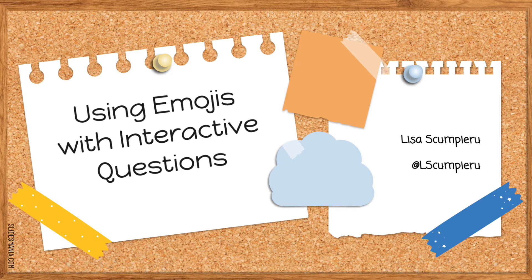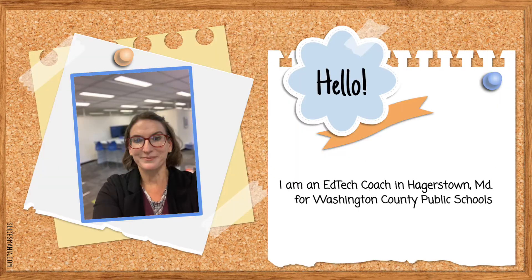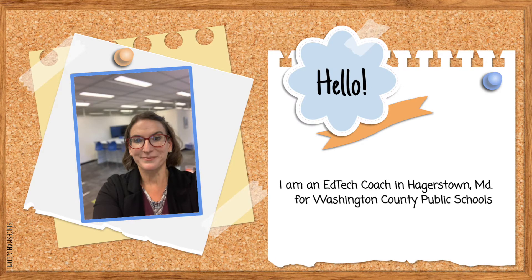I am an EdTech coach in Hagerstown, Maryland for Washington County Public Schools. I taught 24 years as an English teacher and this is my fourth year in this capacity.